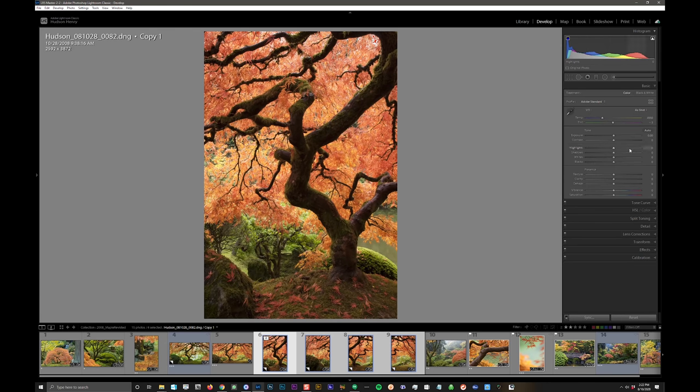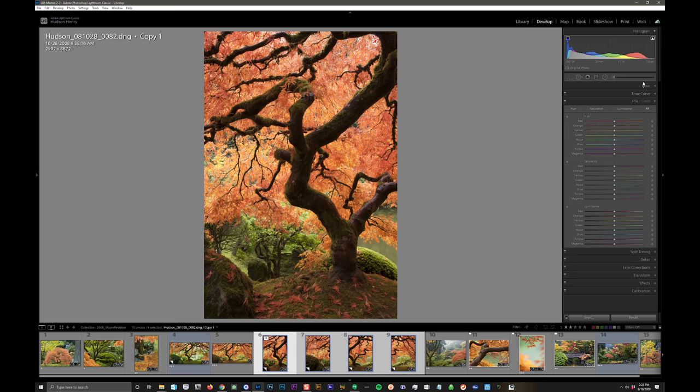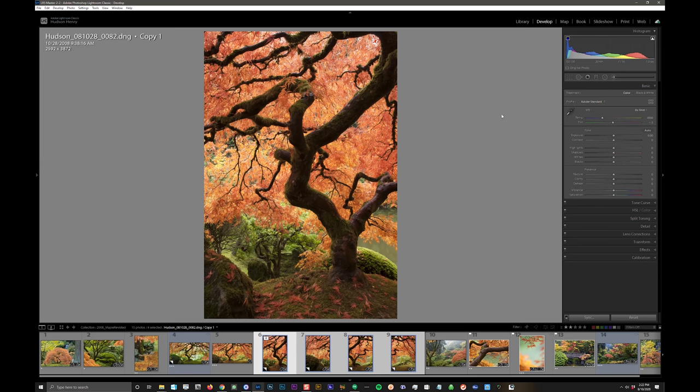This is straight out of the camera, believe it or not. As shot white balance, no changes at all in tone or in color. Yeah, this is straight out of the camera. It was a very beautiful, colorful day. I'm actually going to tone the color back from what the camera actually saw that day.